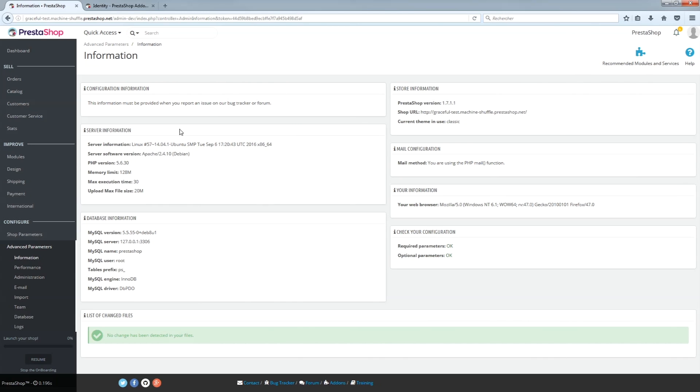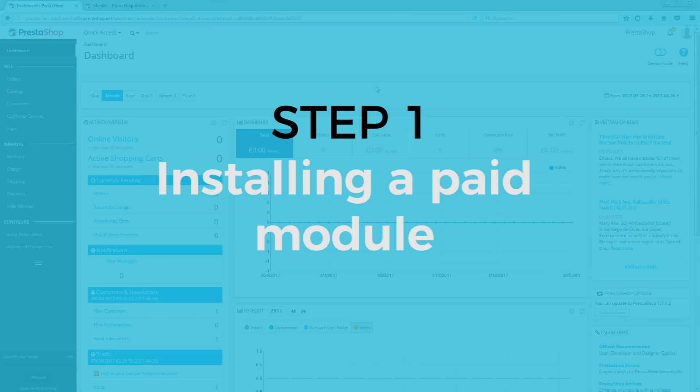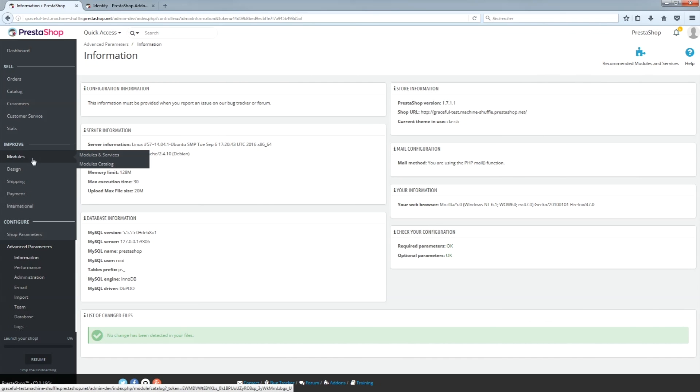Here we go! Step 1: Installing a paid module. Congratulations, you have purchased your first module on add-ons. It is extremely easy to install.